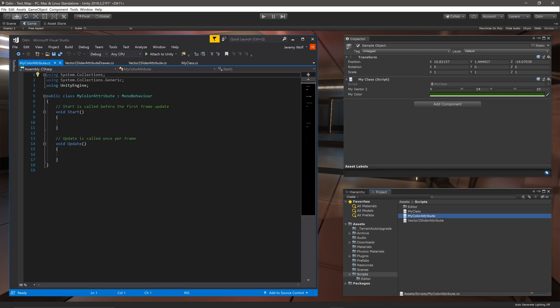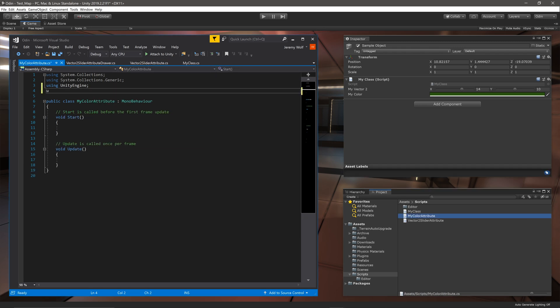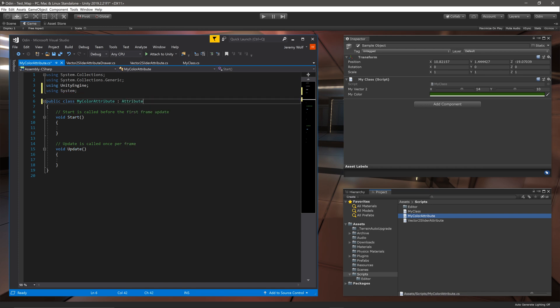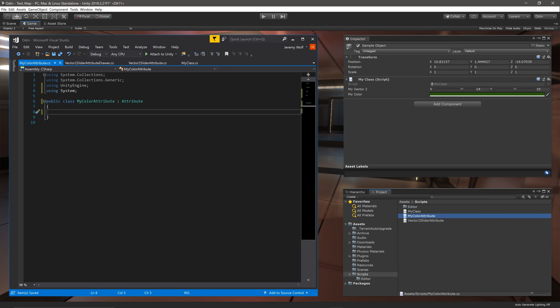Once again we'll need to add the namespace System and change what the class inherits from to Attribute. Now all the magic is going to happen in the drawer so all we need to do is remove the start and update functions and the attribute is good to go.